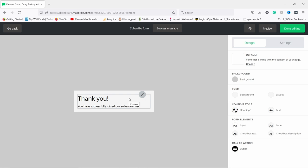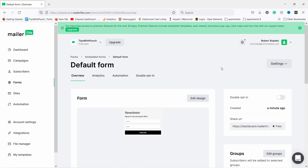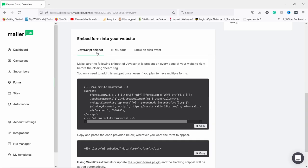You have the subscribe form here and also the success message — when somebody fills it in they'll see this thank you message right in the form itself. You can modify this to your liking — maybe you want to add an image or make it larger. Once you're done with all the settings, you need to place this on your website. I'll disable the double opt-in. If you scroll down you'll find the JavaScript snippet.